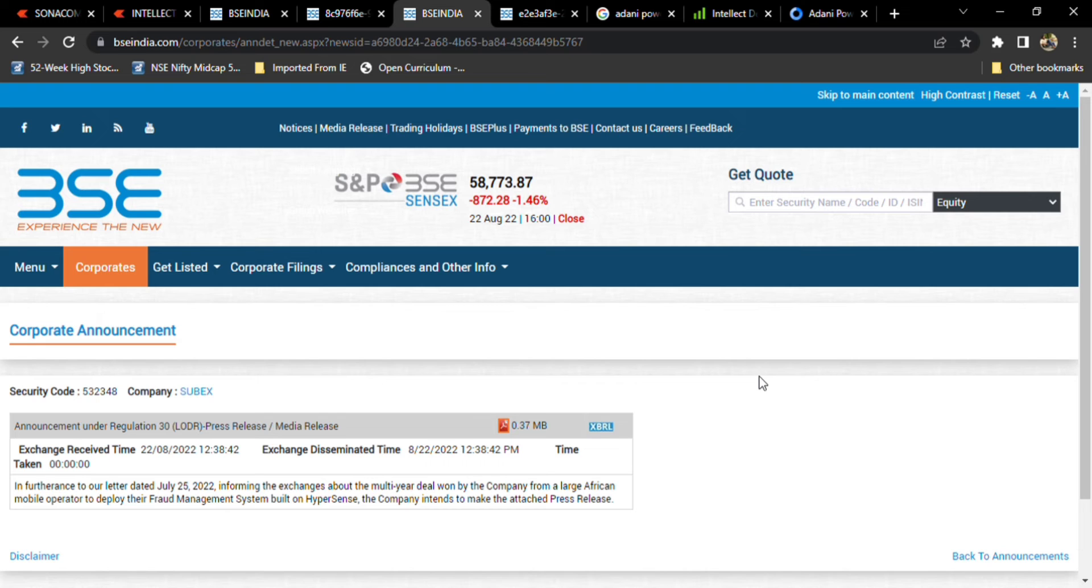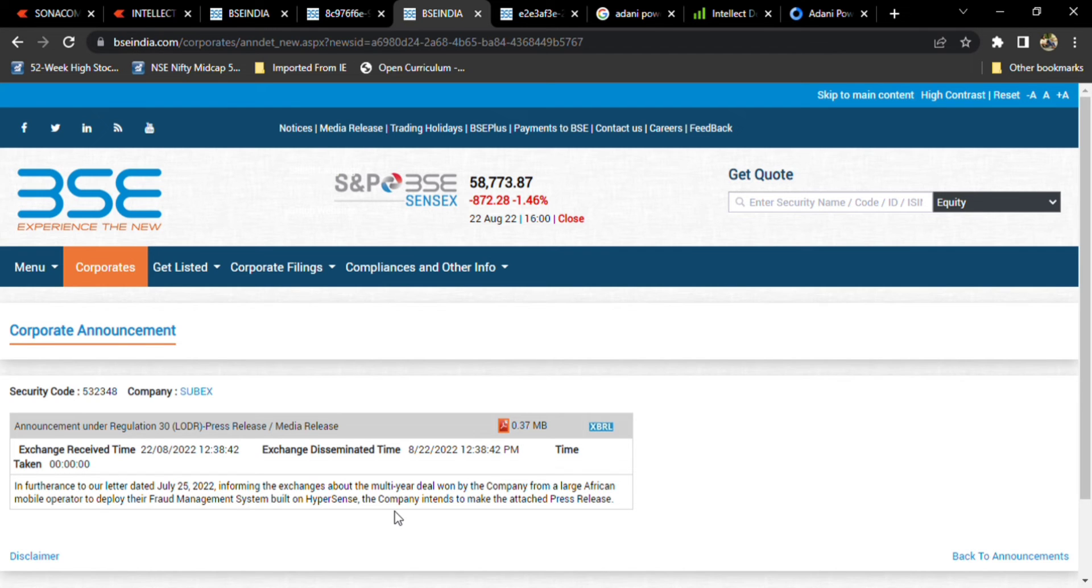Jio Platforms also picked this HyperSense product of Subex, and the stock went from 23 to 40, almost 50 to 100 percent returns.